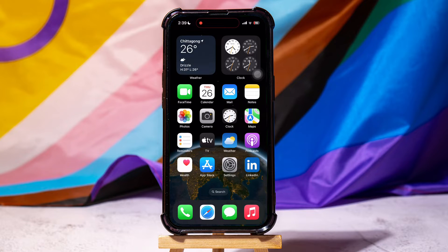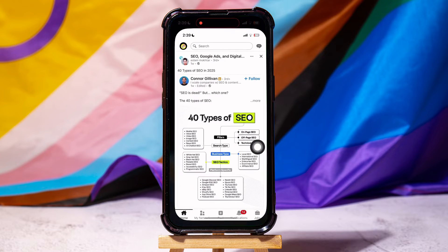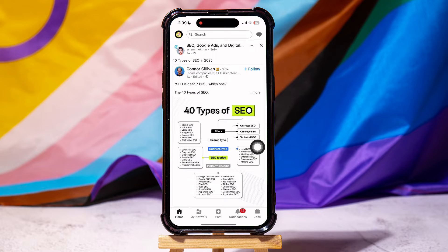How to tag people in a LinkedIn post. To get started, go ahead and open up the LinkedIn application on your phone. You will then be brought to the LinkedIn homepage.